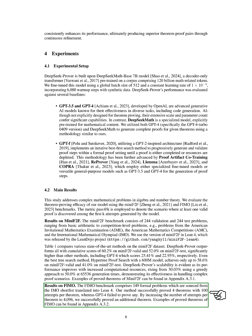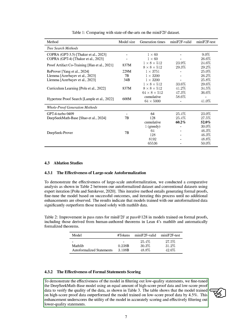Furthermore, we demonstrated the effectiveness of large-scale auto-formalization by comparing our auto-formalized dataset with conventional datasets using an expert iteration method. The results show that models trained with our auto-formalized data perform significantly better than those trained solely with MATHLib data. Additionally, we showcased the effectiveness of the model in filtering out low-quality statements by fine-tuning it with high-score and low-score proof data.